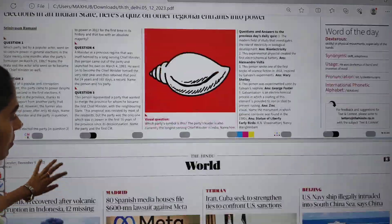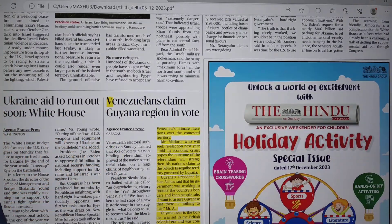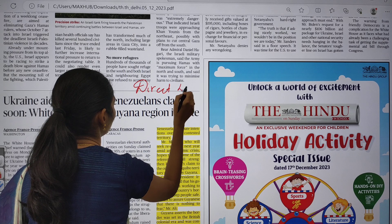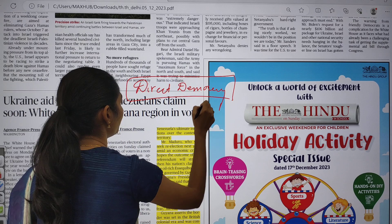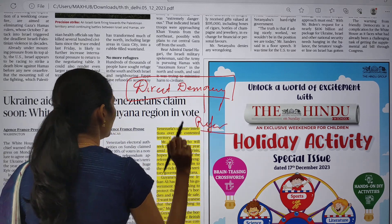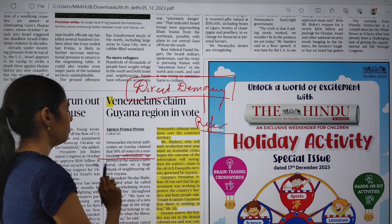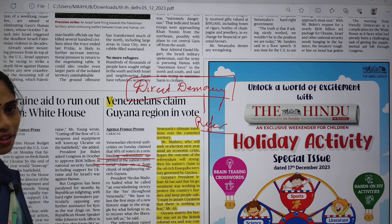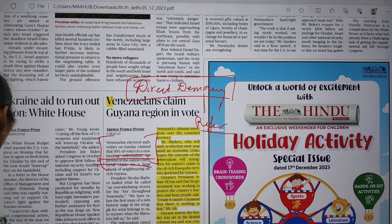In the world page, Venezuela claimed the Guyana region's vote using direct democracy tools. They conducted a referendum and 95 percent of voters in a non-binding referendum approved the national territorial claim to a large chunk of neighboring oil-rich Guyana. These are the very important articles that appeared in today's Hindu newspaper. Now let us see the notes.